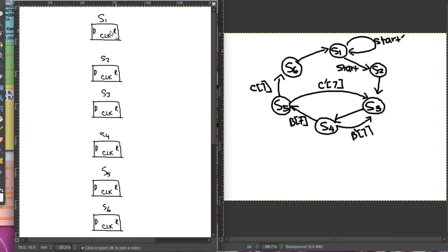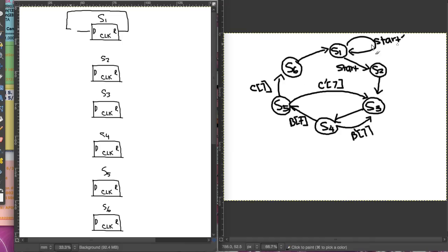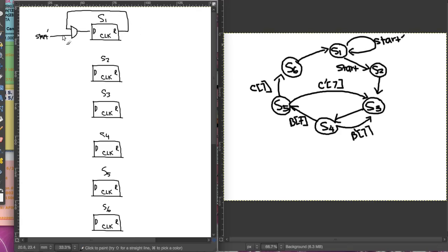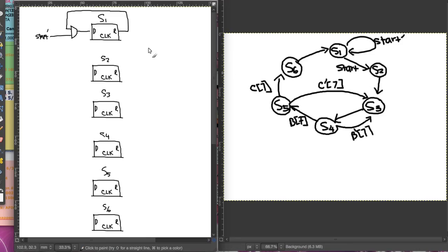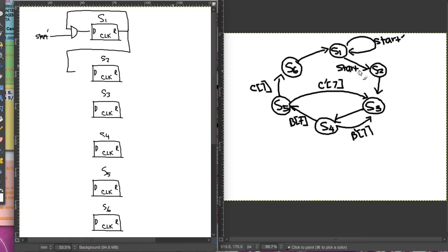Similar to before, we start with S1. At S1, we're looping back to S1 — however, we have a condition of start-not. So if it's start-not, we go back to S1, which means this is an AND gate. From S1 it's going to go to S2, so the output of S1 goes into the input of S2, with the condition of start — so here we have start and an AND gate.